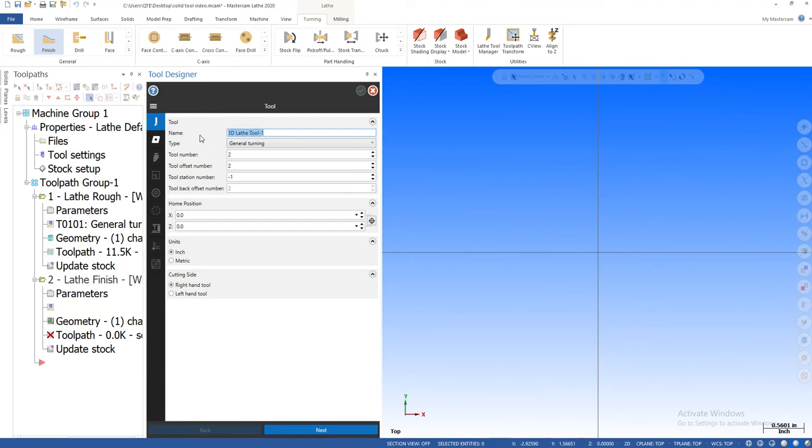This is basically giving your name of the turn tool, of the actual tool itself, its function. So I'm going to type in here finish turned BMMG dash 332.